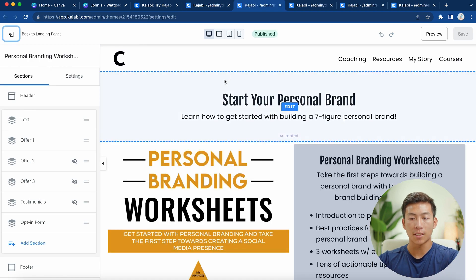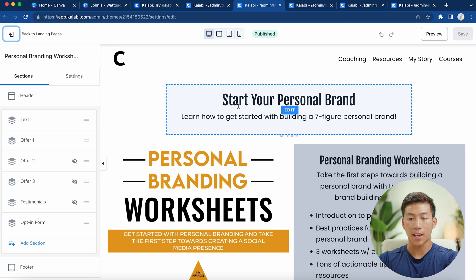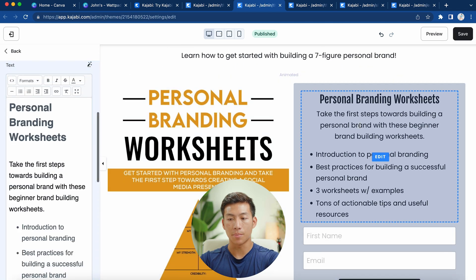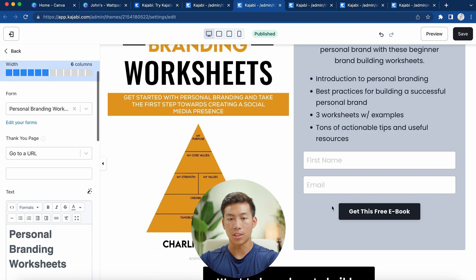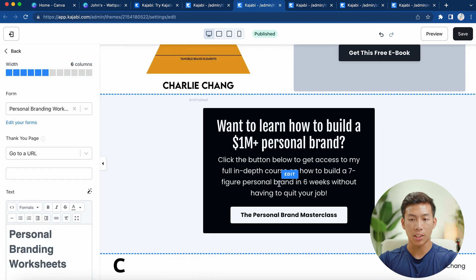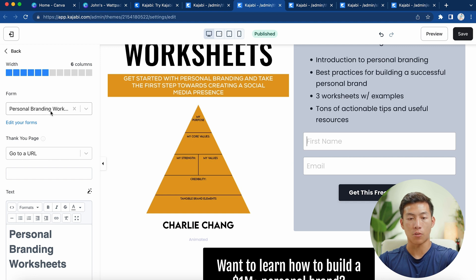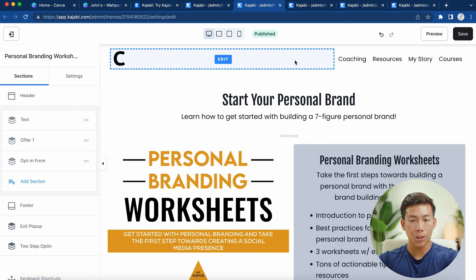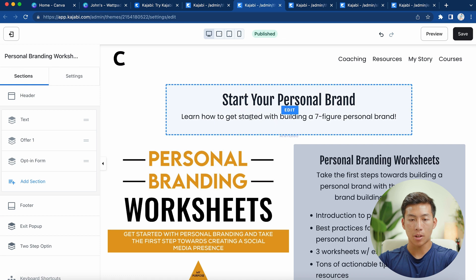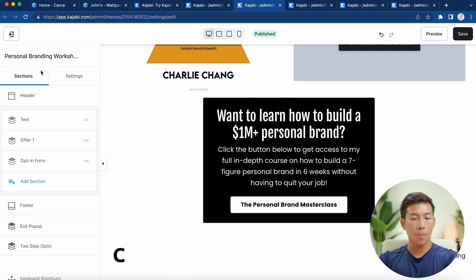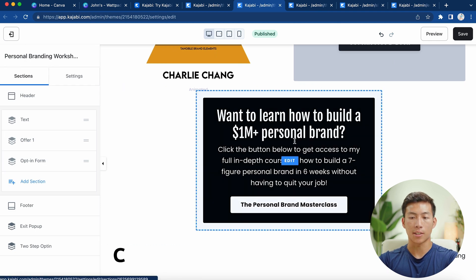Going back to the example I showed you, this is basically what ours looks like. We have the title on top, the image of the PDF on the left, and on the right-hand side we have some text. Down here is where we have the form, and we also have a quick call to action at the very bottom — this is optional. Whenever they fill out their first name and email, they'll be filling out the personal branding worksheets form. You can see the header, the text, the image, and the form are all inside the offer block, and then the opt-in form at the bottom is the call to action.